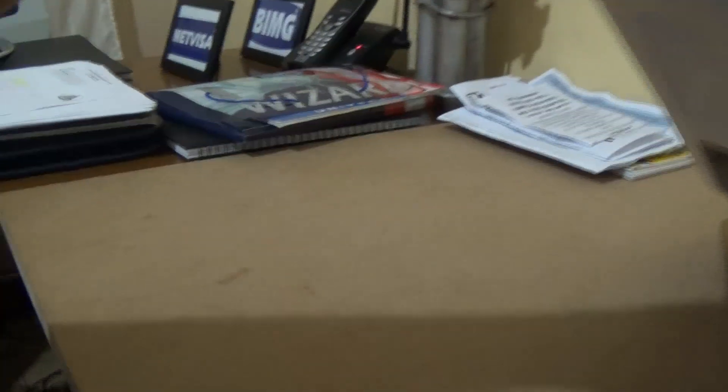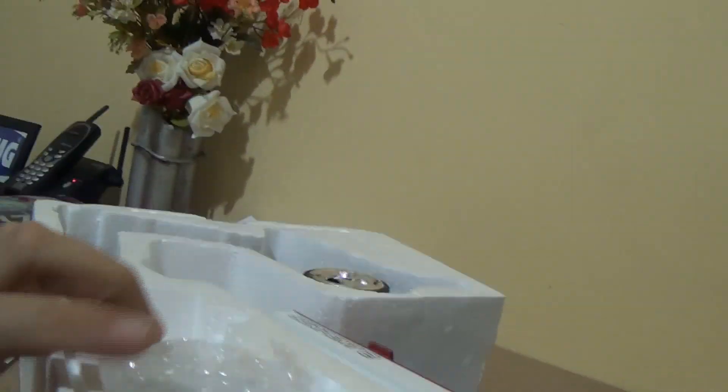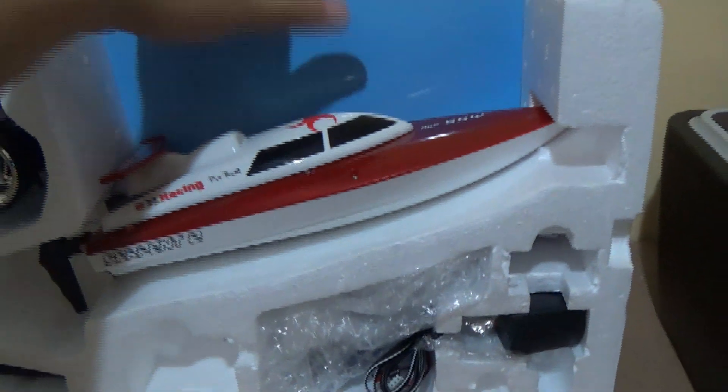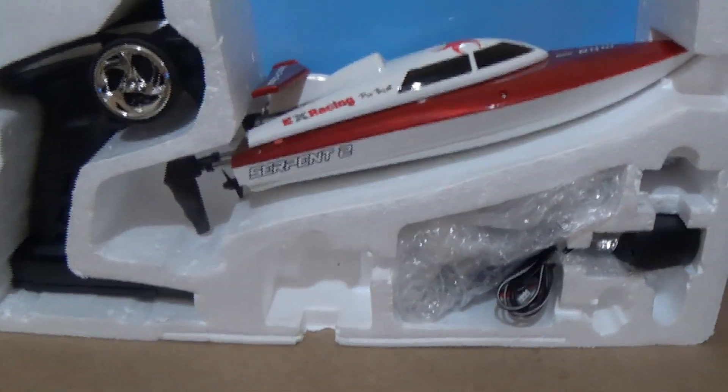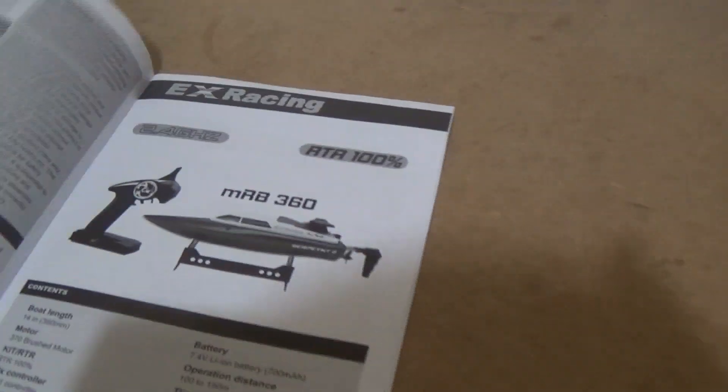So as usual I open it before I make the video just to remove the things that hold the boat. Here I removed a wire that was holding the boat. I always do this because nobody wants to see a wire.